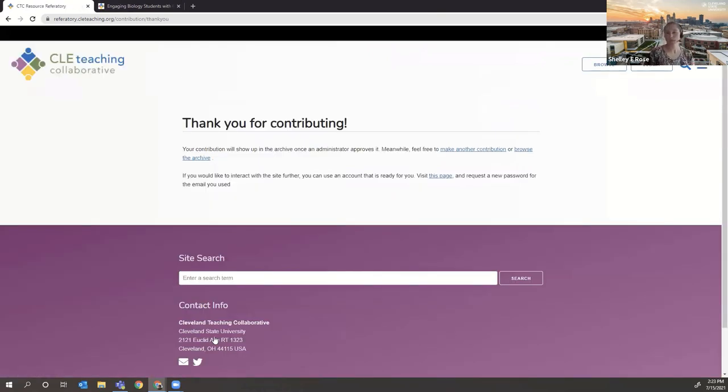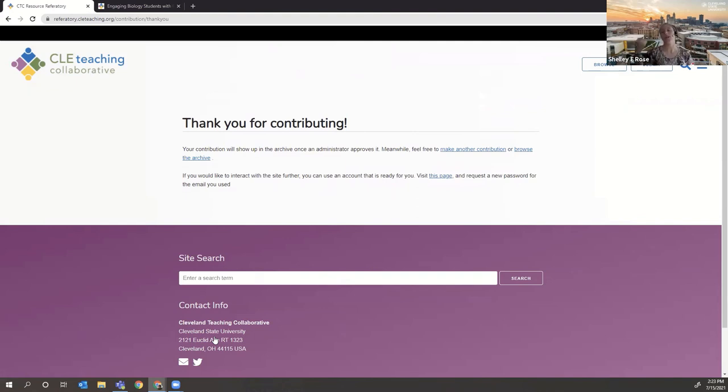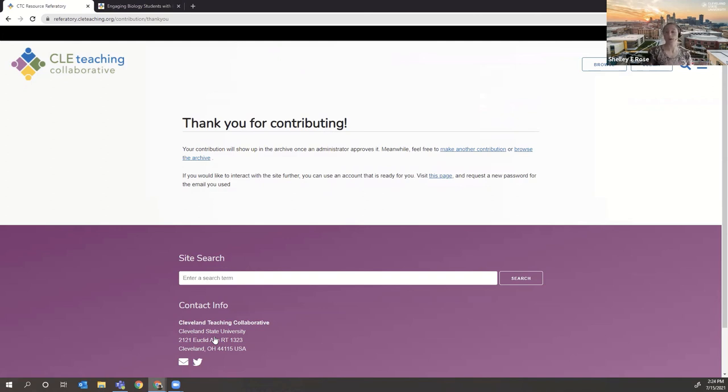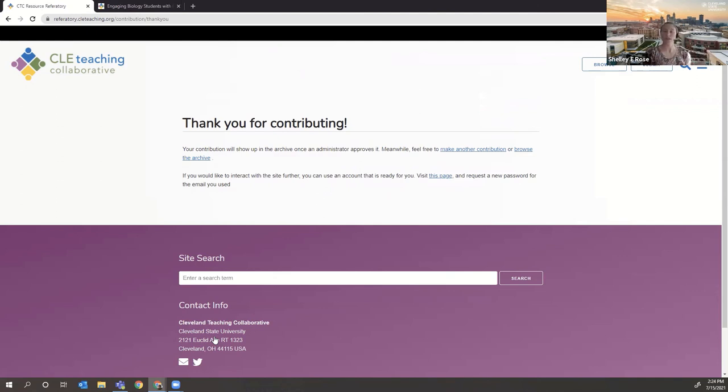And what happens then is this gets sent to us into our Omeka dashboard. One of the team members will review it before it goes public and we will add it to the referatory. Or we will also check to make sure we don't already have it. And if there's new metadata that we can add to our existing entry, we can do that too and edit it. So feel free to contribute to the referatory.